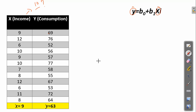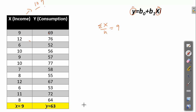First, we need to calculate the mean of both columns. My x data is: 9, 10, 9, 12, 6, 10, 9, 10, 7, 8, and so on. My y data includes: 69, 76, 52, 56, 57, and so on. The mean of x — that is the summation of x upon n (number of observations) — equals 9. The mean of y — summation of y upon n — equals 63.